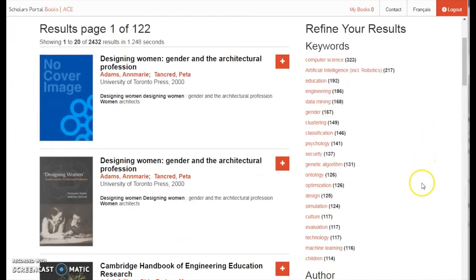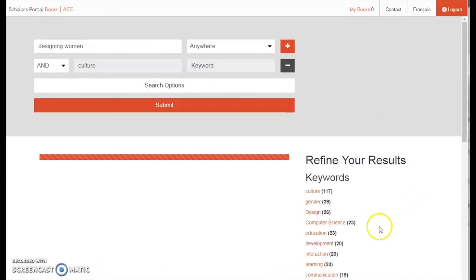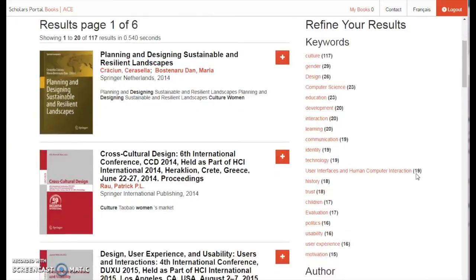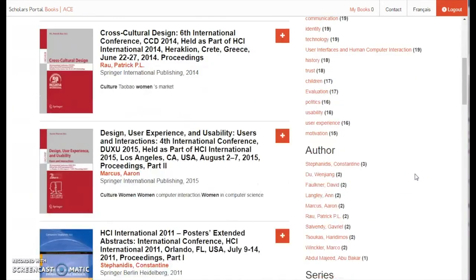You can refine your search by keyword, author, series, type, language, date, or publisher. Under each facet heading, a series of refinement links is provided. The number in brackets at the end of each link indicates how many results are available with each possible refinement. Simply click on a link to refine your search. You can repeat this process as many times as you wish, so long as further refinements are available.